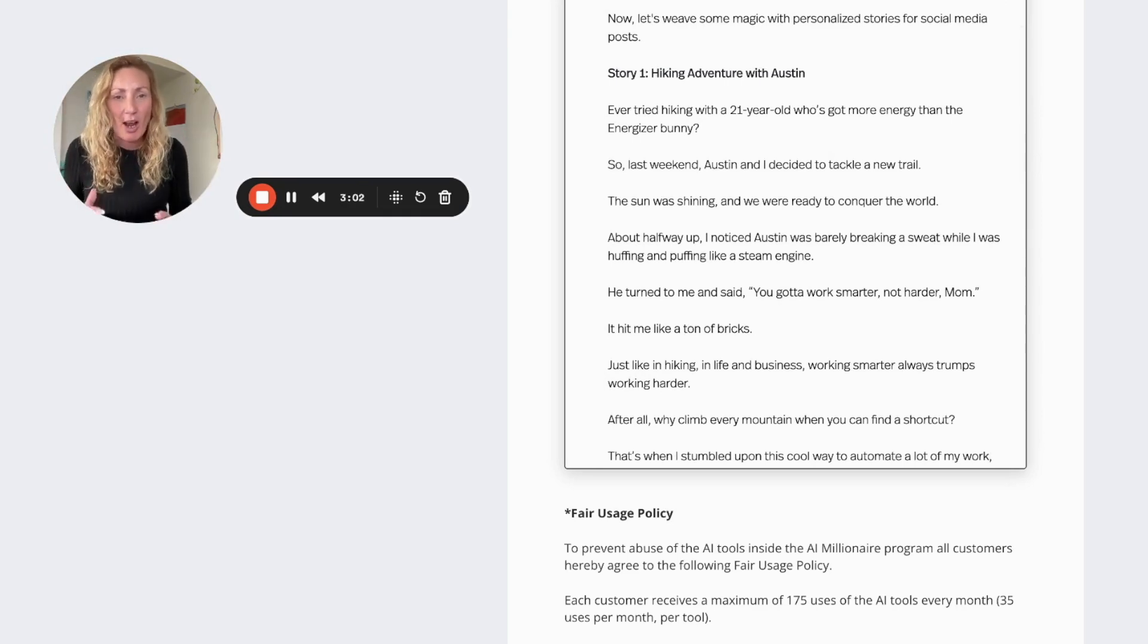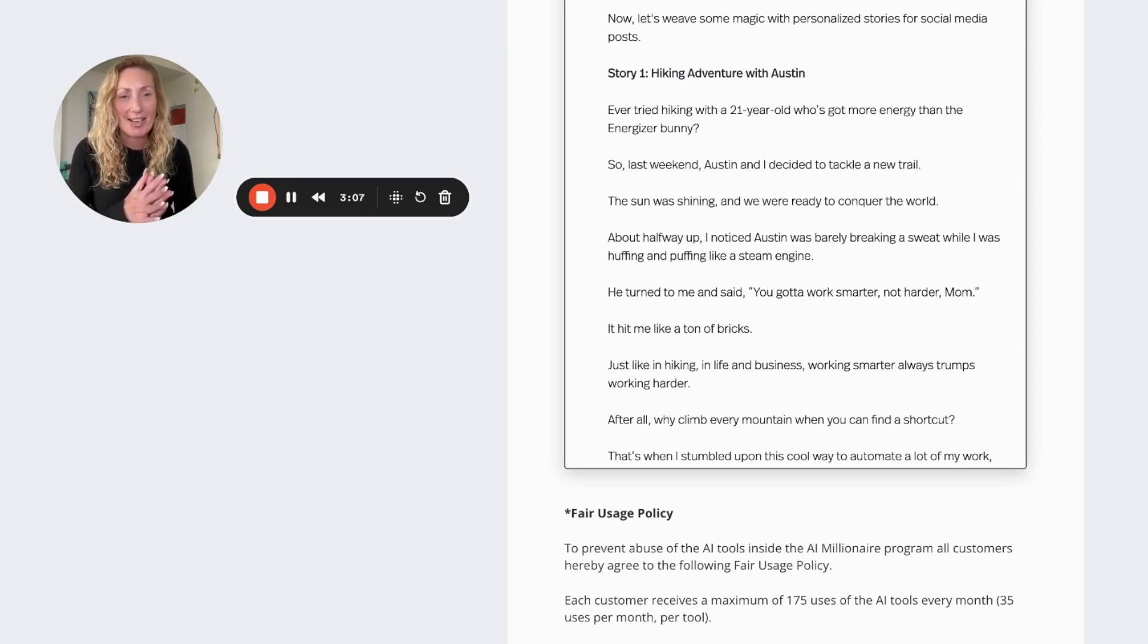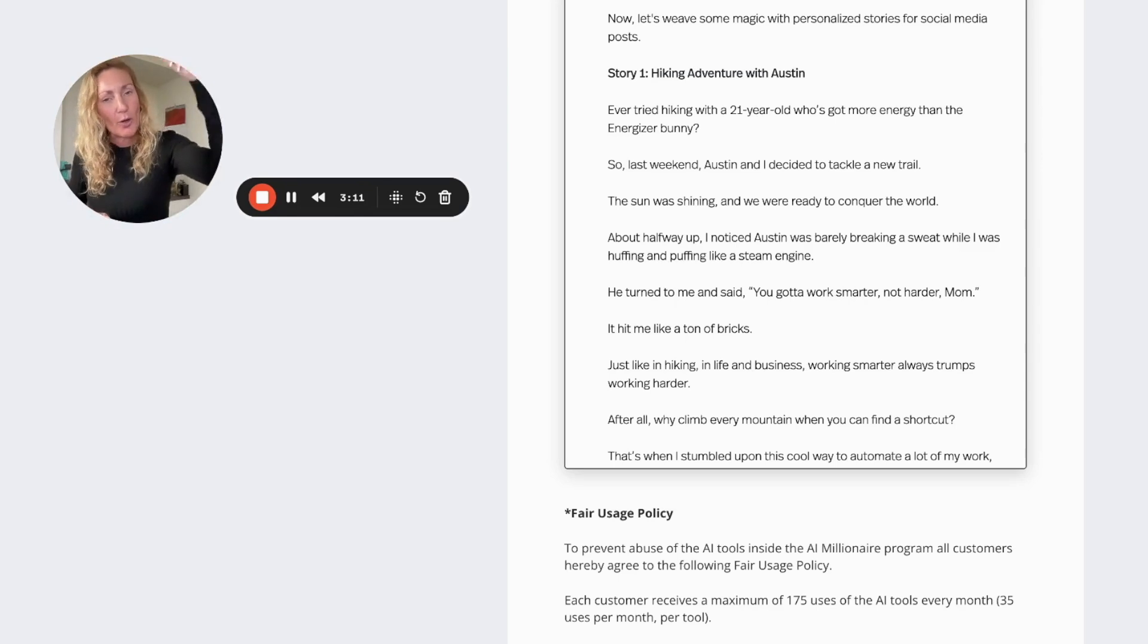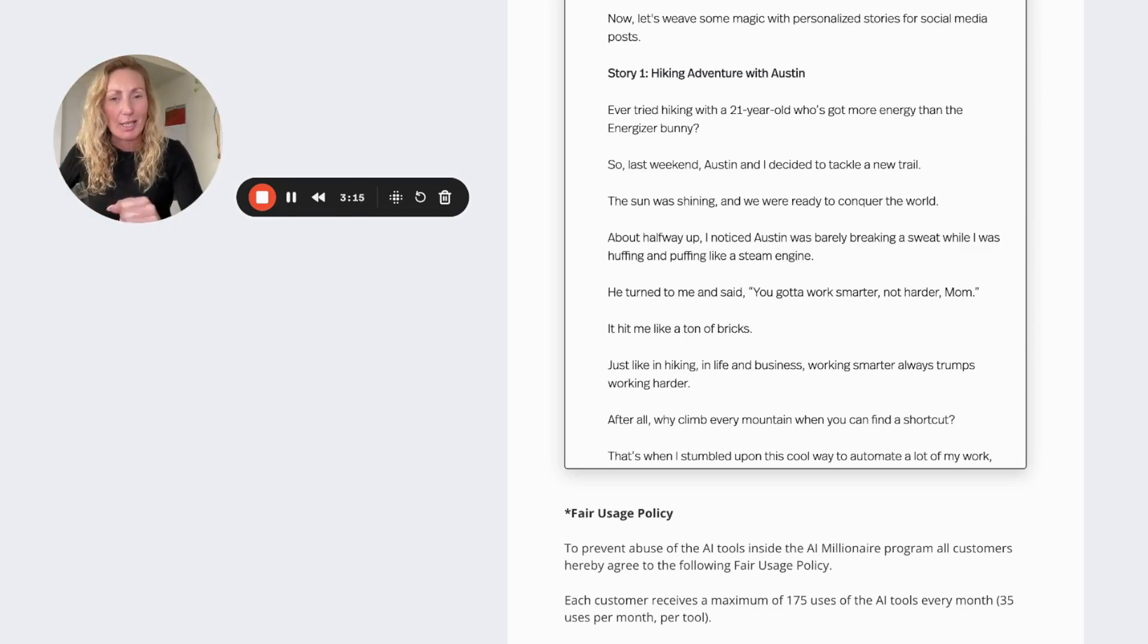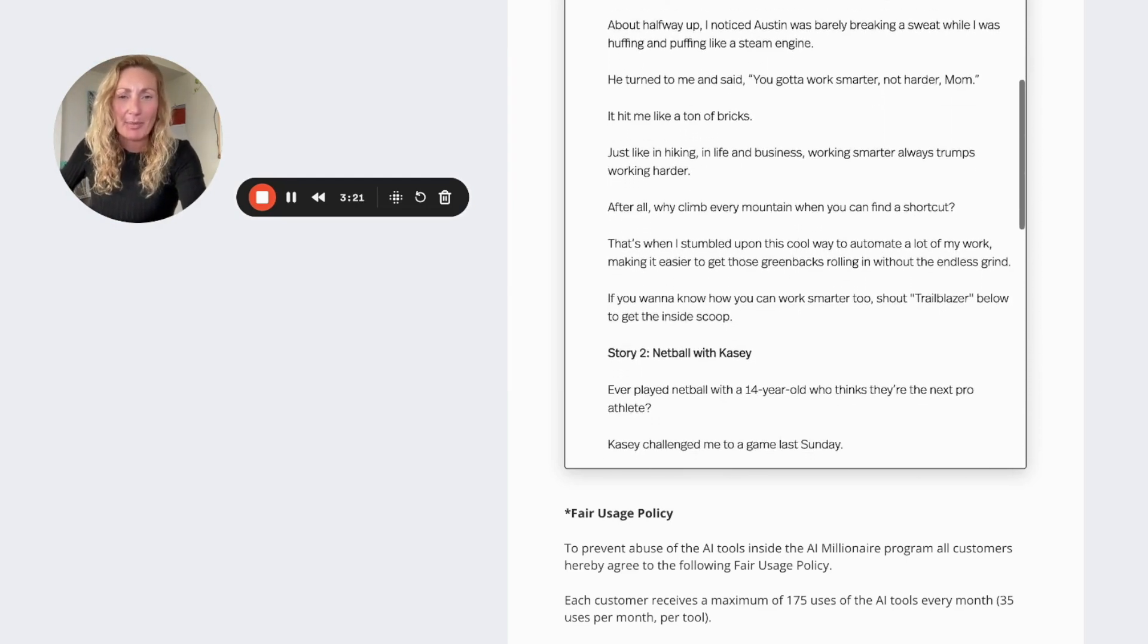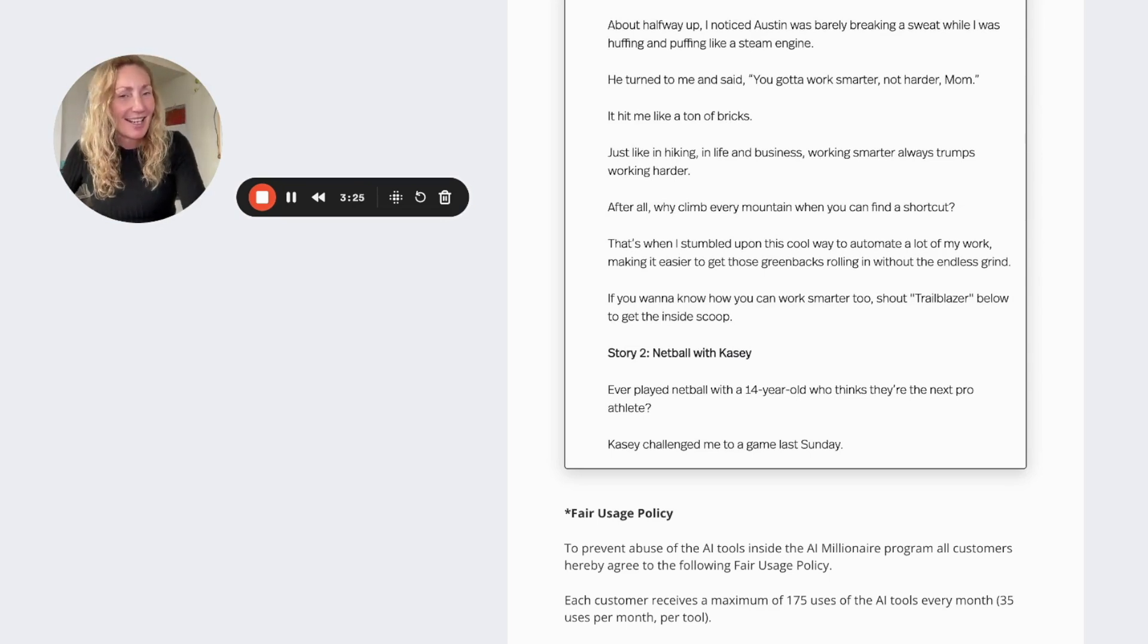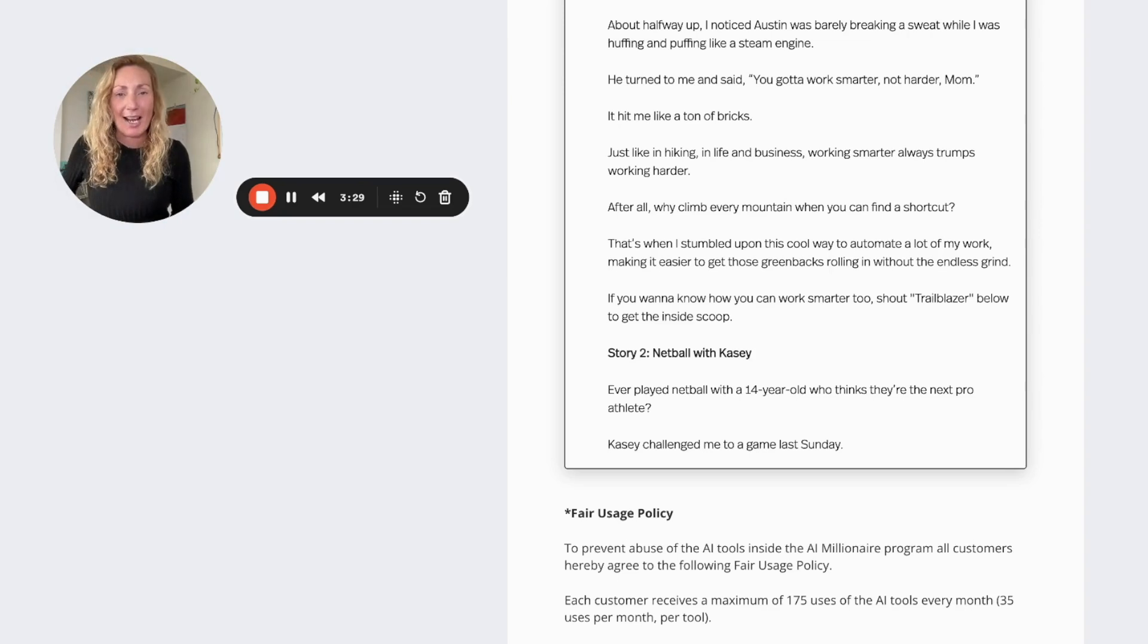Ever tried hiking with a 21-year-old who's got more energy than the Energizer Bunny? So last weekend Austin and I decided to tackle a new trail. The sun was shining and we were ready to conquer the world. About halfway up I noticed Austin was barely breaking a sweat, while I was huffing and puffing like a steam engine. He turned to me and said, you gotta work smarter not harder, mum. It hit me like a ton of bricks.